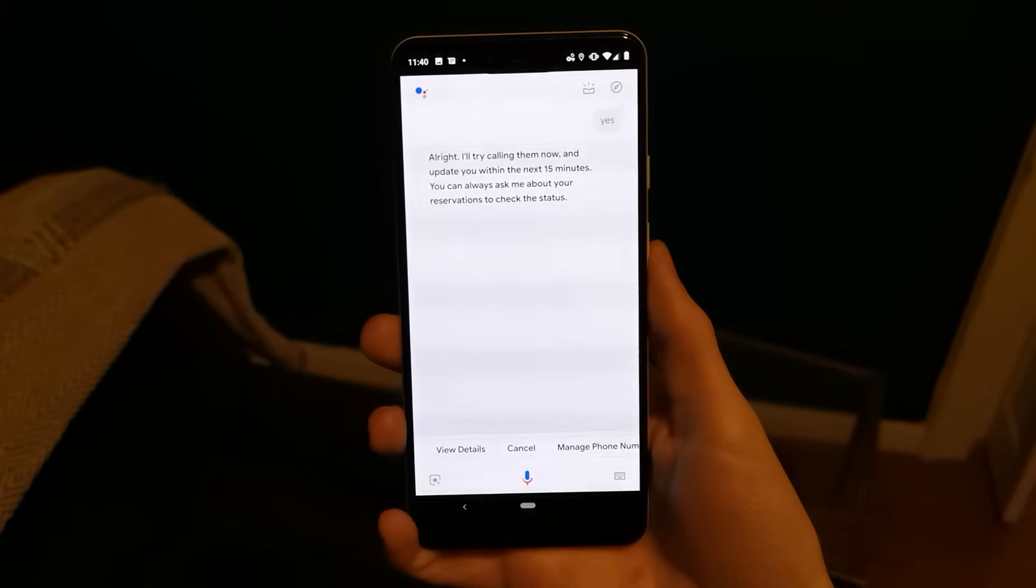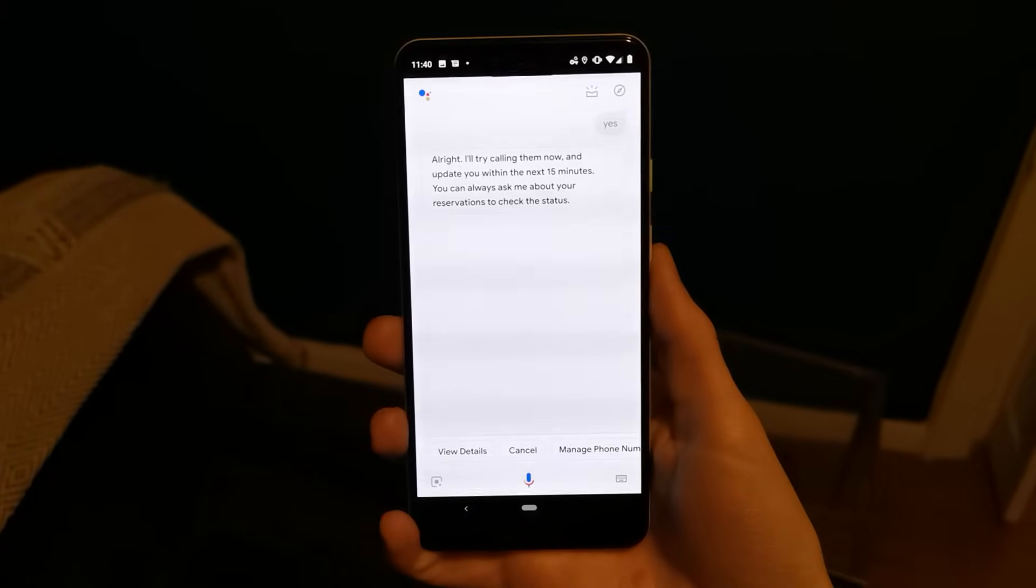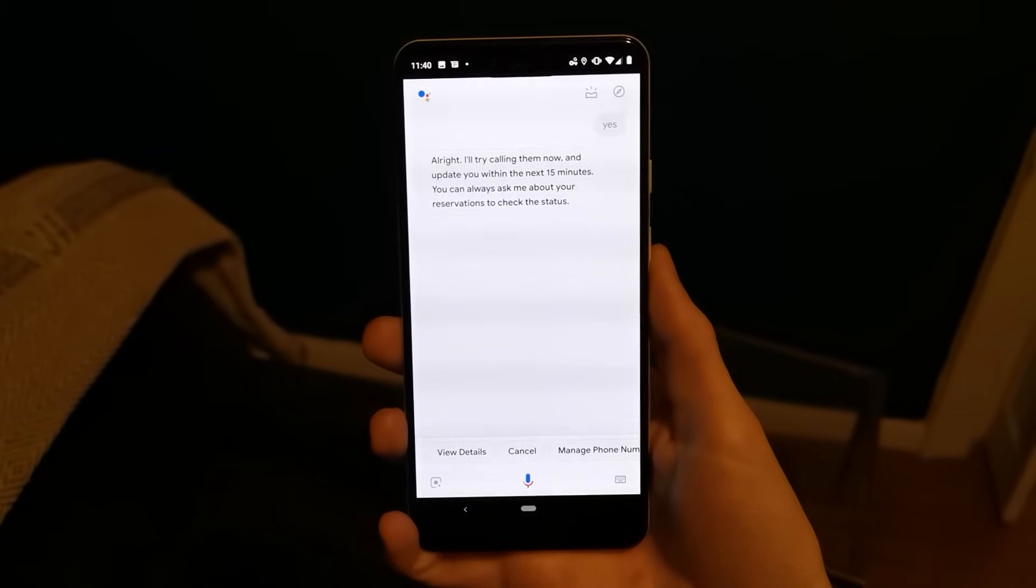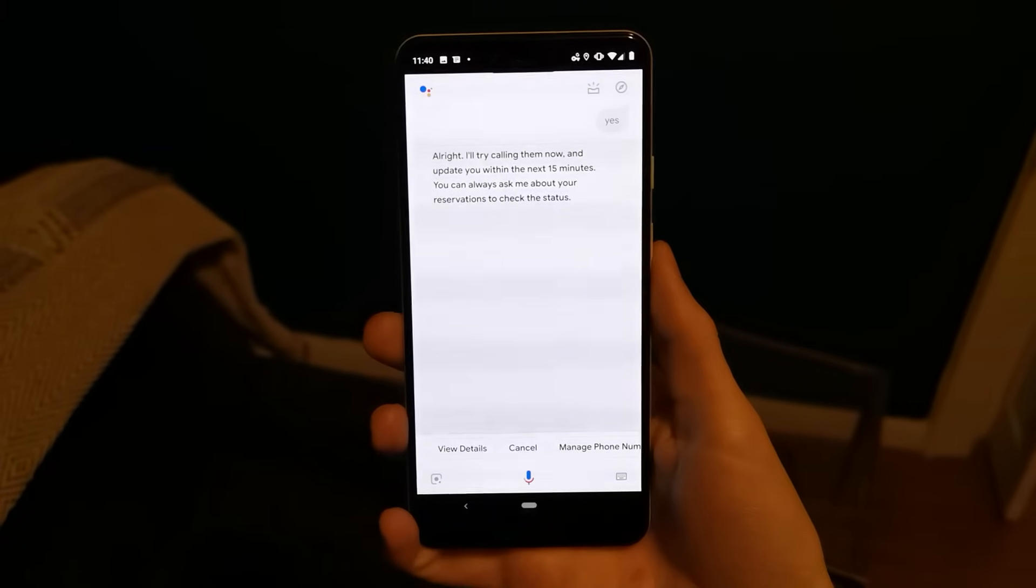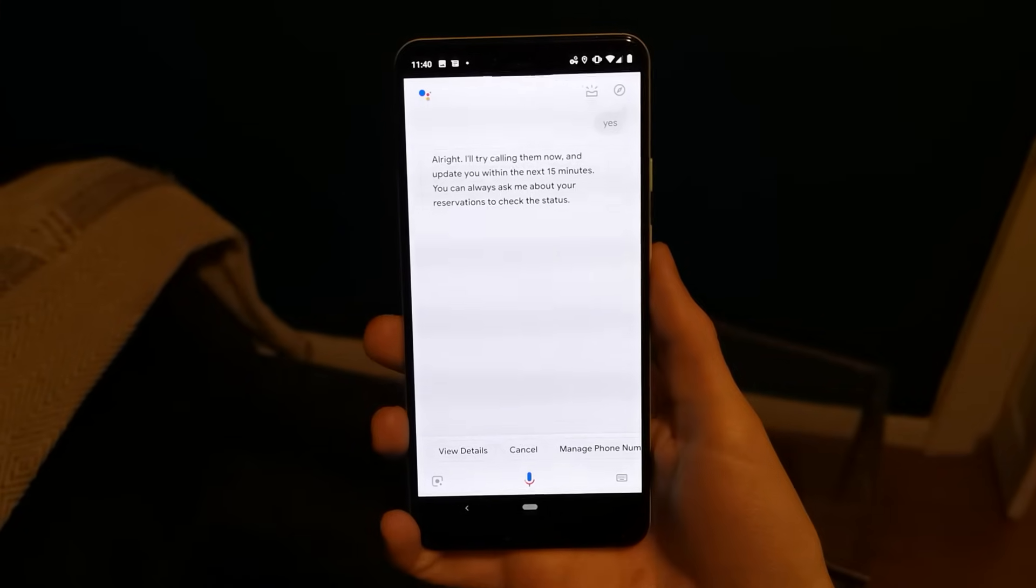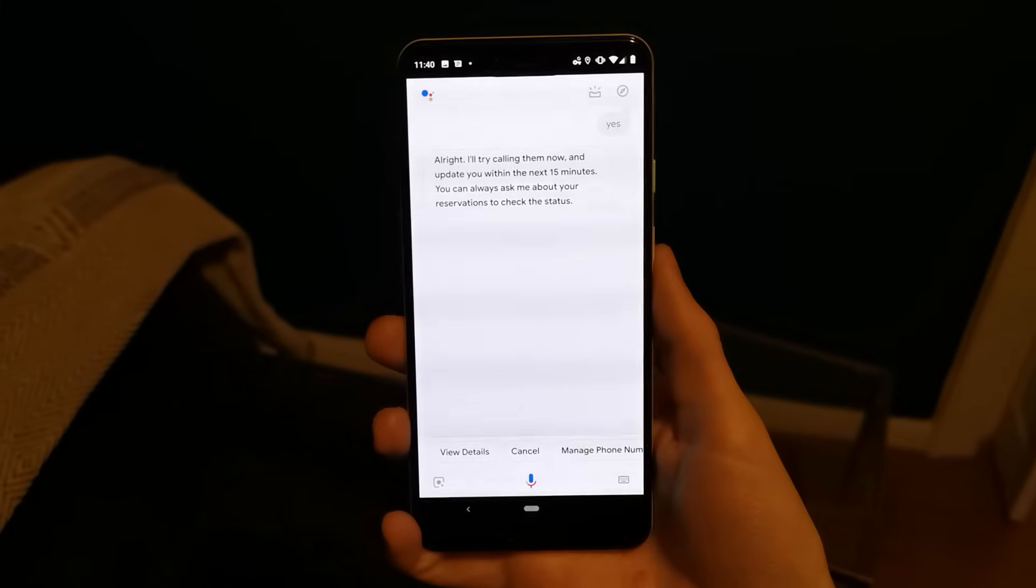All right, I'll try calling them now and update you within the next 15 minutes. You can always ask me about your reservations to check the status.